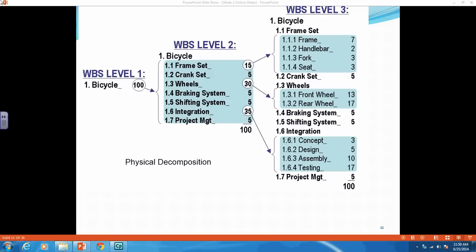So the first step in creating a work breakdown structure for Microsoft Project is to sketch it out on paper to get an idea before you start entering it. So I'm going to show you how to create and enter a work breakdown structure for a bicycle. So here is an example of a work breakdown structure for a bicycle.